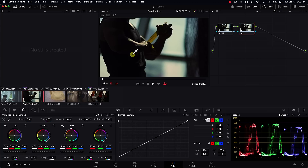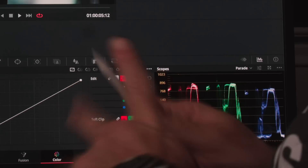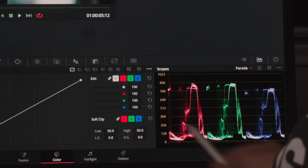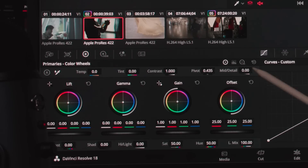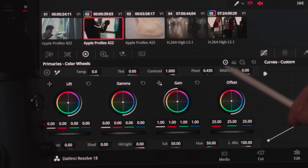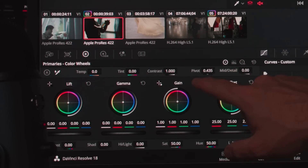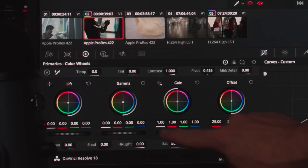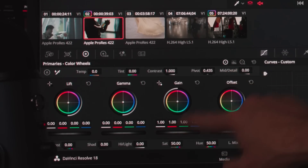Now I'm going to add another node in order to stylize the image. Note that I have the scopes open here and that currently I'm on primaries wheels. I'm going to start by controlling the gain color wheel. Note that the gain color wheel should not, or at least theoretically, be affecting highlights and not shadows.